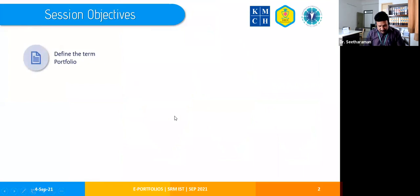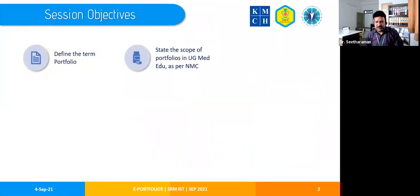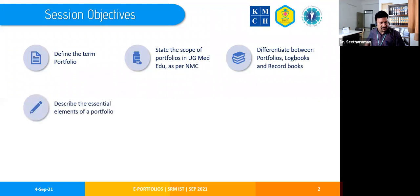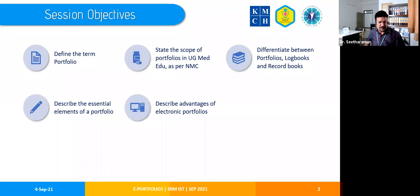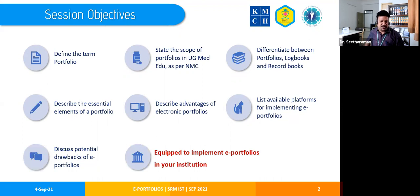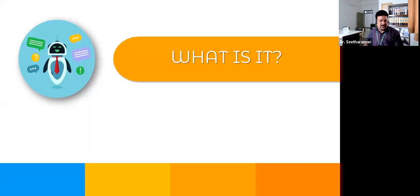The session objectives are: to define the term portfolio; state the scope of portfolios in undergraduate medical education as per NMC; differentiate between logbooks, record books, and portfolios; describe the essential elements of a portfolio; discuss advantages of e-portfolios, available platforms, and some drawbacks; and ultimately be equipped to implement e-portfolios in our institution. That last objective may not be fully achieved today, but we aim to take you a few steps closer.